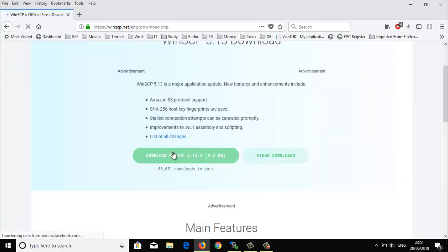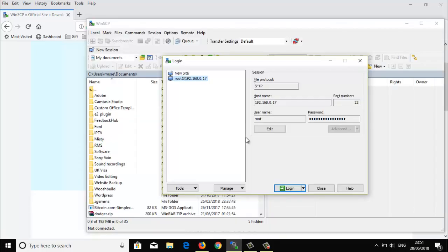Here you can see the download link, so you have to click it and it will automatically download. Just find out where you have downloaded it — usually it will be in the Downloads folder.